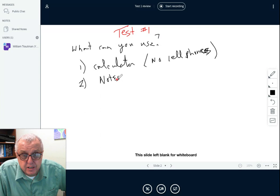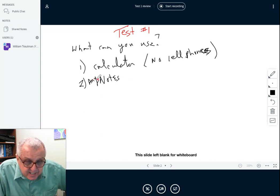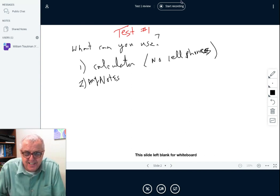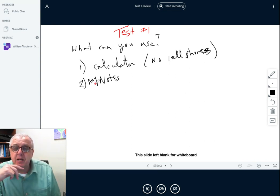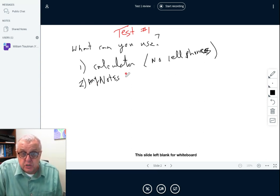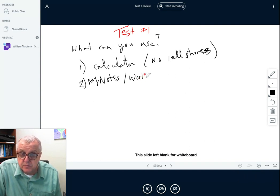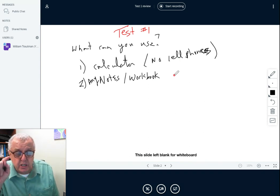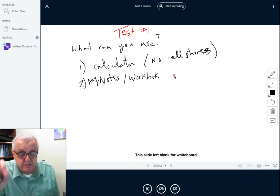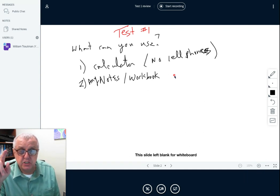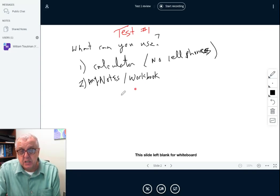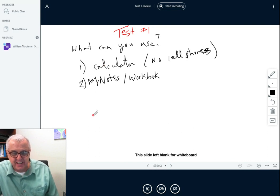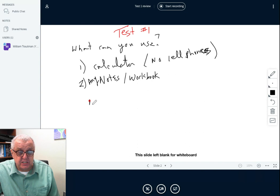Number two: you can use any notes you take. Hopefully while you're doing your homework you've been taking notes. You may use notes, and the workbook that I put at the beginning of the course — you can use your notes and your workbook. You can use them for all tests except the final exam; on the final exam you're only allowed one page of notes, but on this test you can use as many notes as you want.